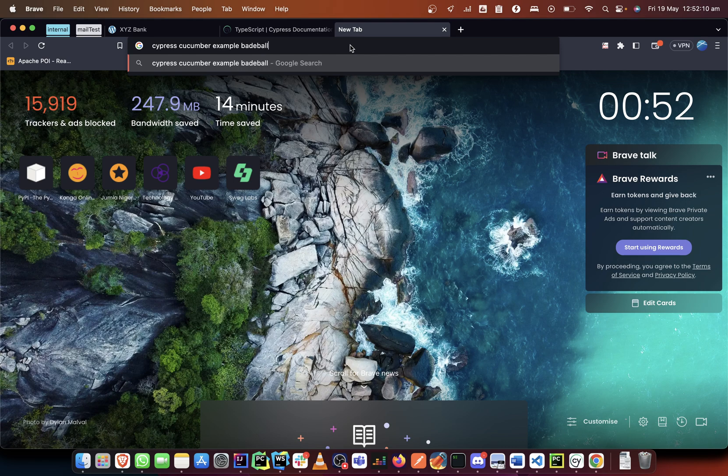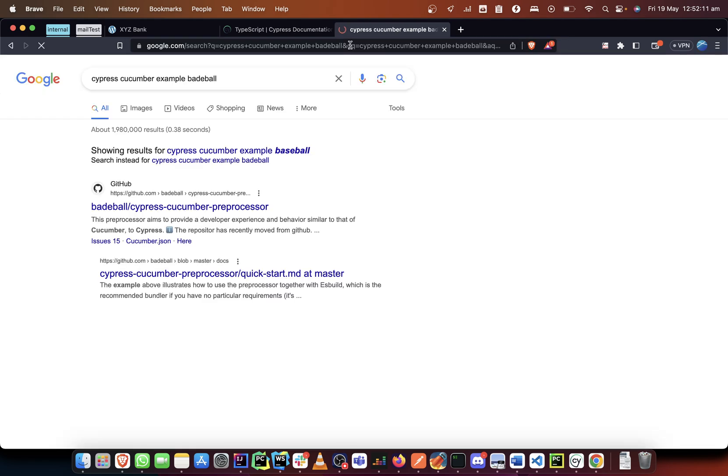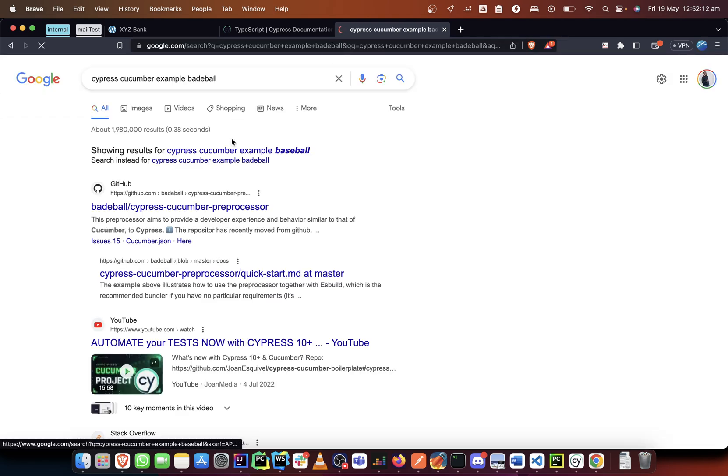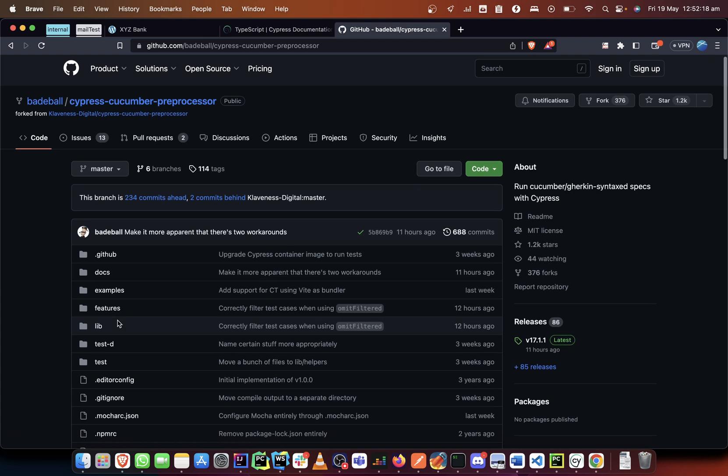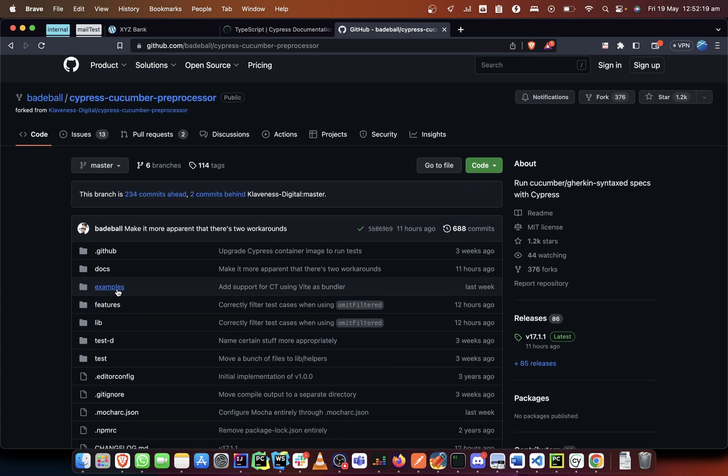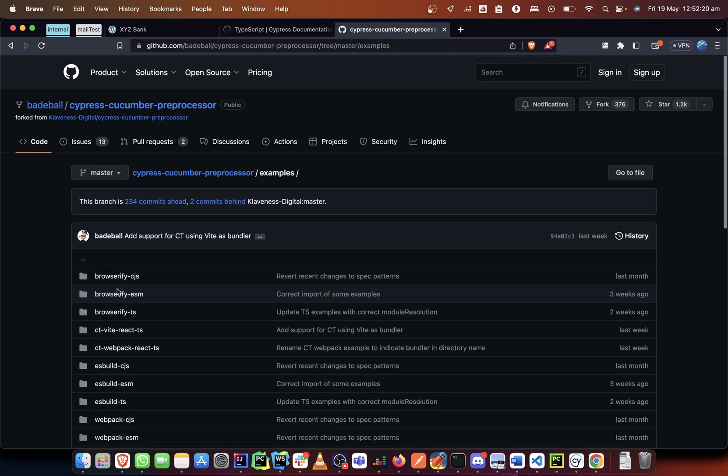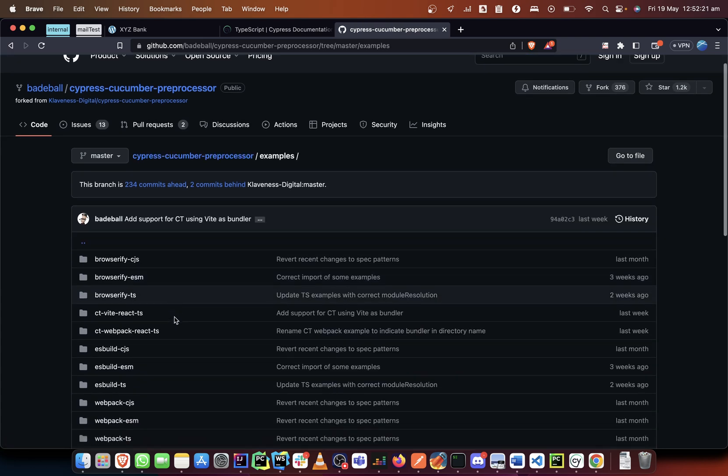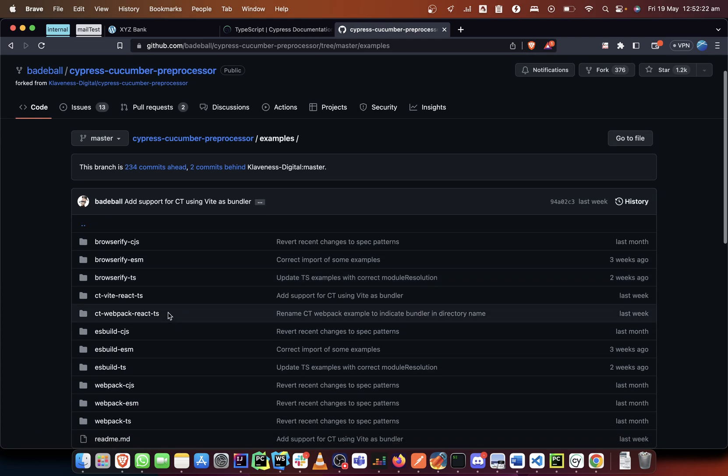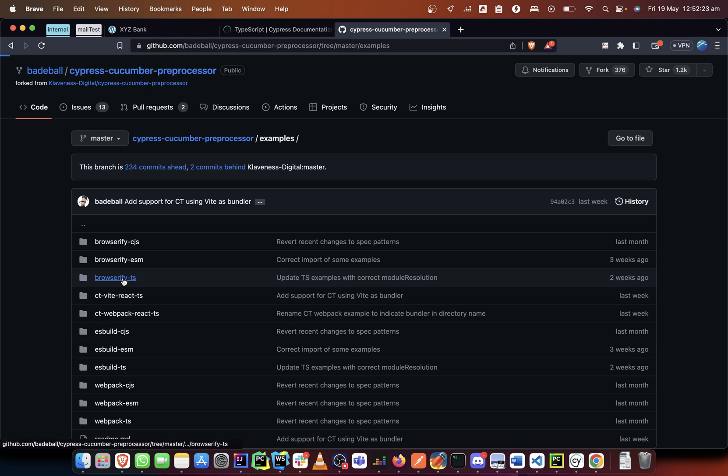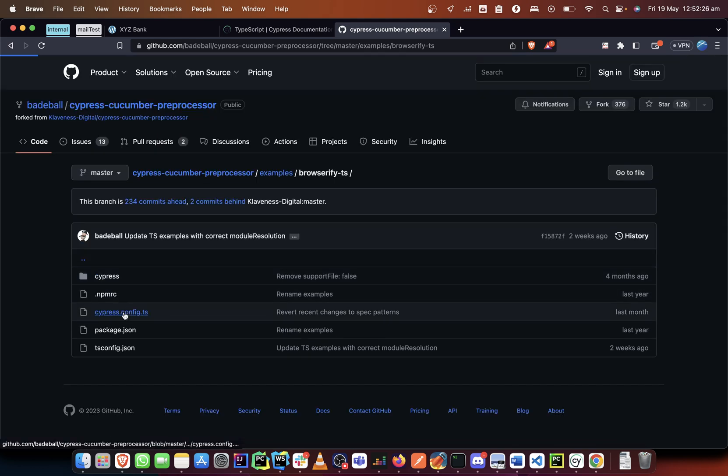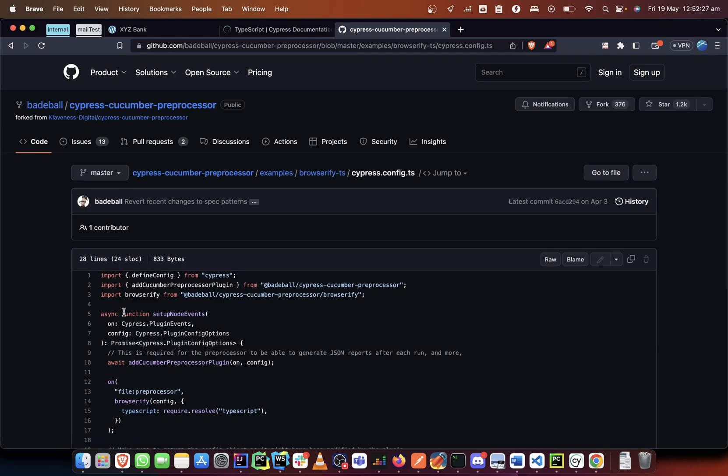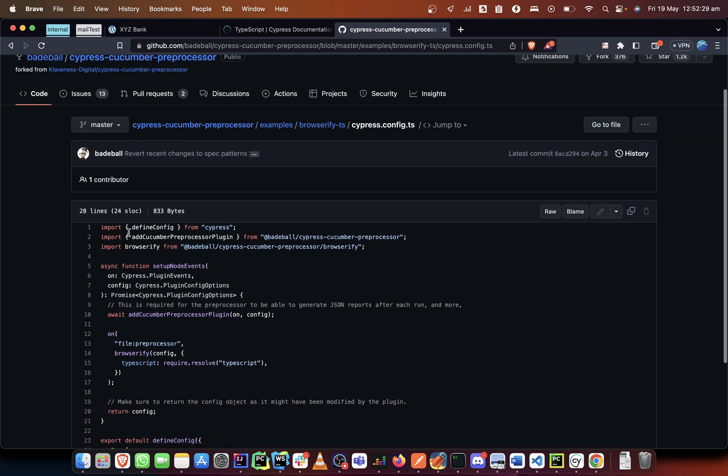So we have a browserify, so yeah, this is what we need. So we can copy everything from here. We can copy this down to here, so we copy this.